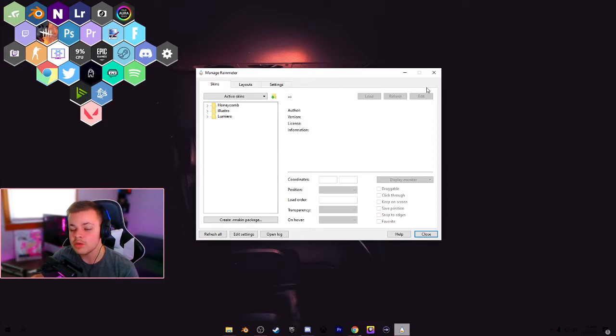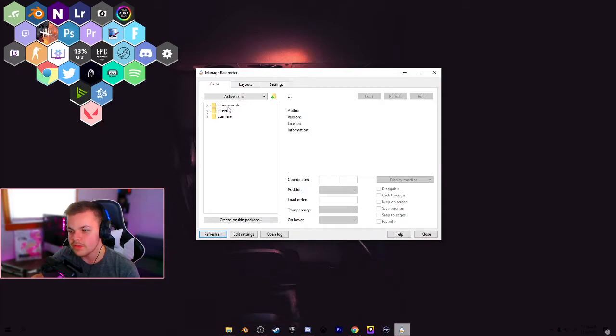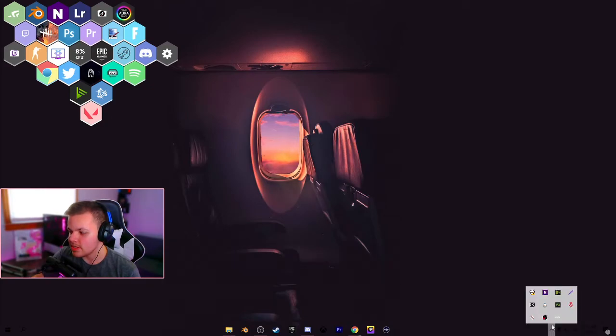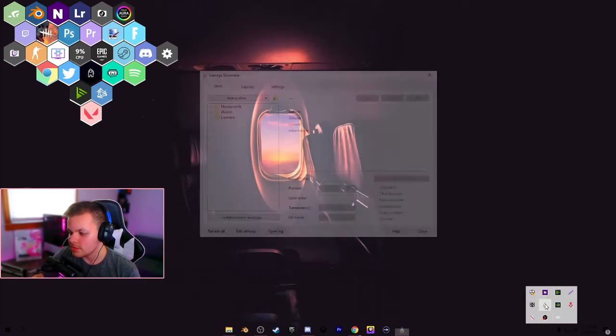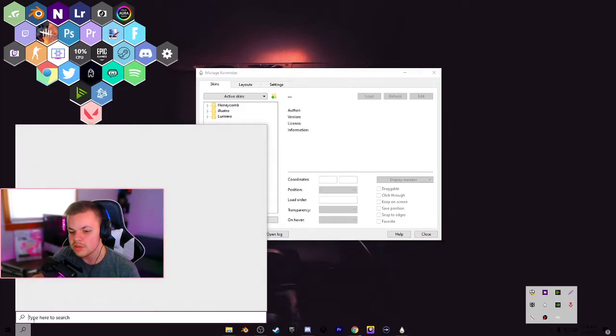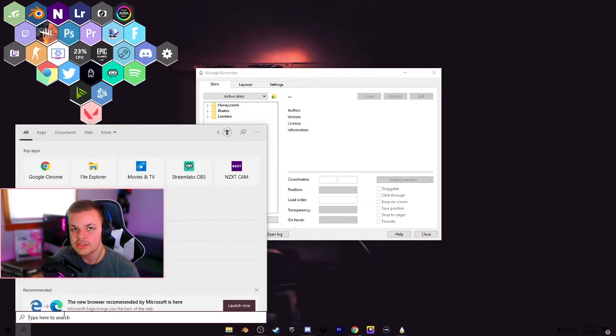Alright. So once you have honeycomb installed, you want to head back down here to the Rainmeter program. And in the bottom left, hit refresh all. And if the file honeycomb doesn't show up here, you can actually go ahead and close this out. And in the bottom right, in this little arrow, the Rainmeter logo should be right here. If not, you can always do the classic, just search in the bottom left and it'll come right up.